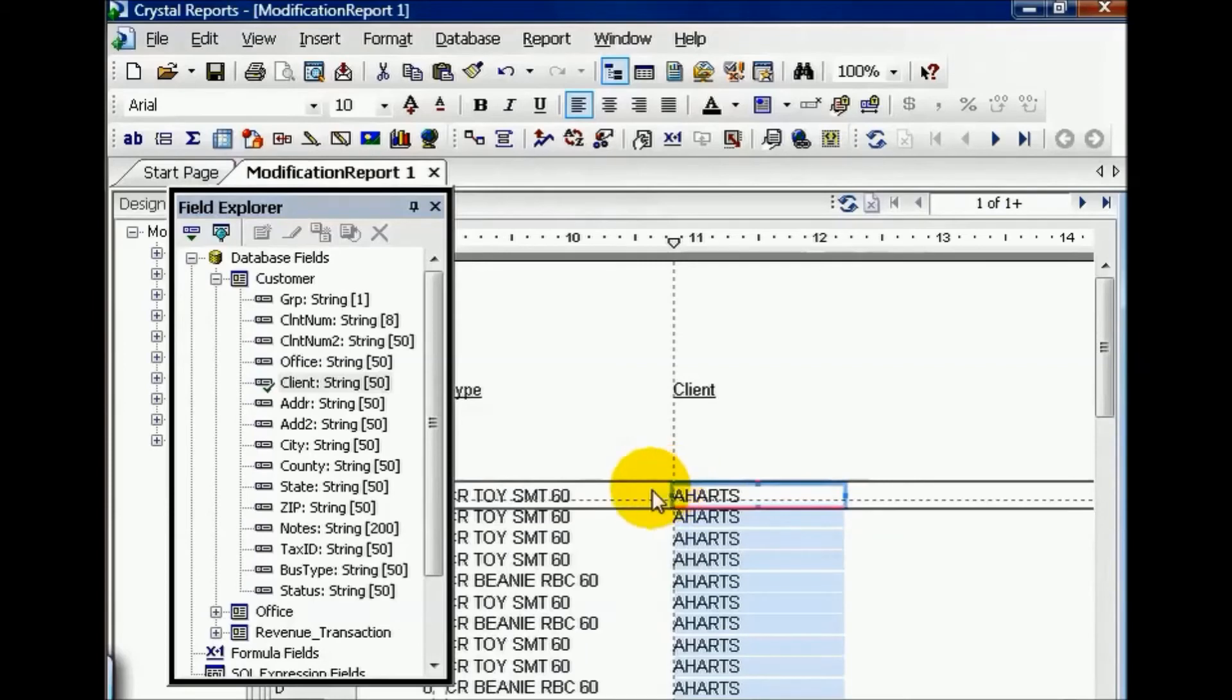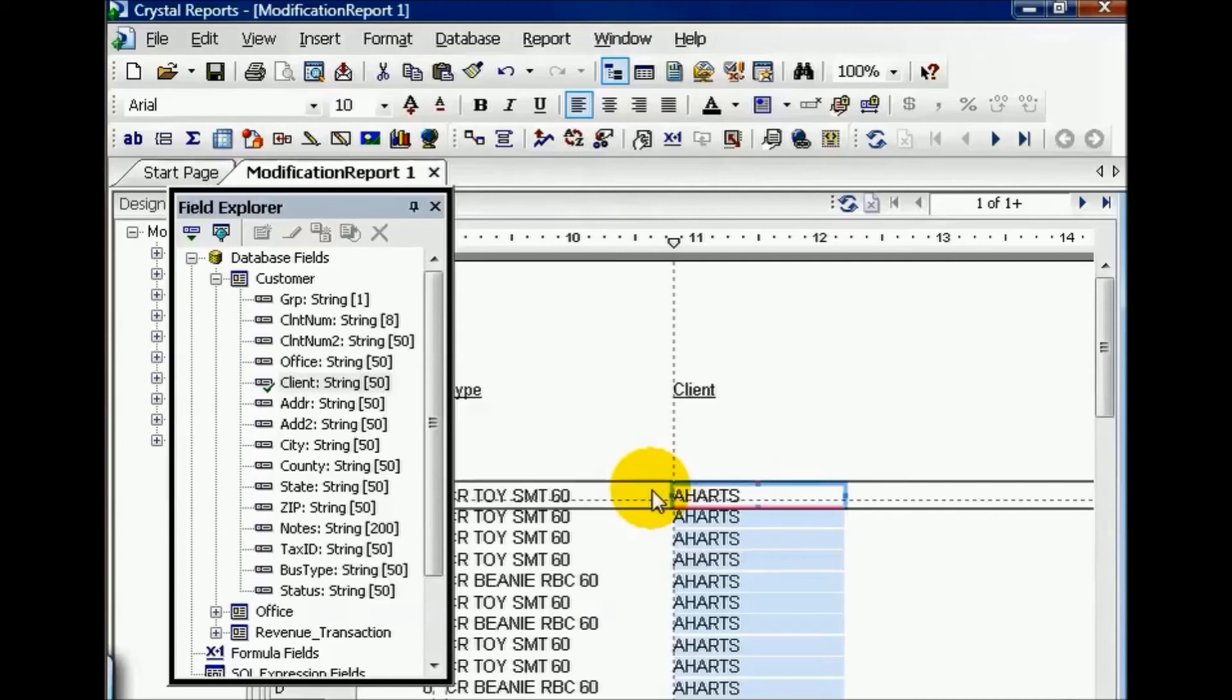Keep in mind, once you go to the database expert and pull in a table, for you beginners out there, you must join them on hopefully the correct key. But in any case, join them on something. It must be joined. Under no circumstances pull up two tables without joining them.